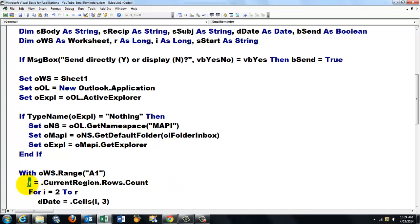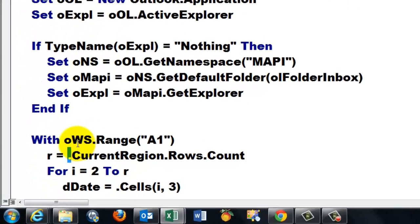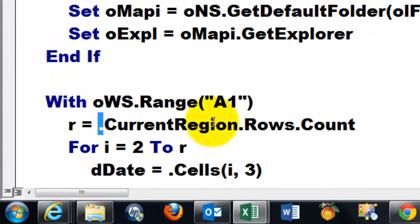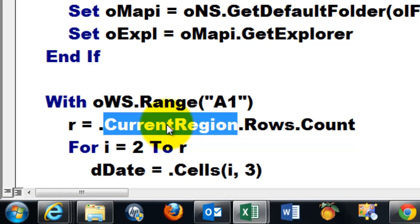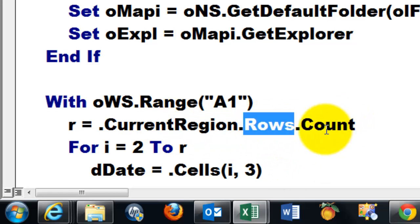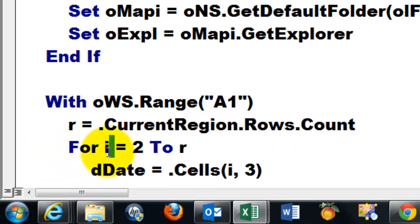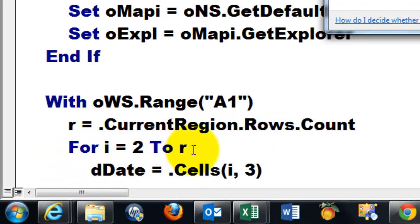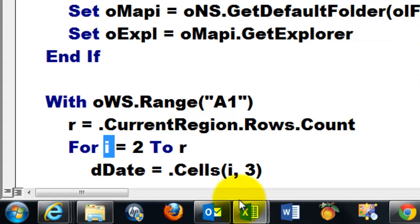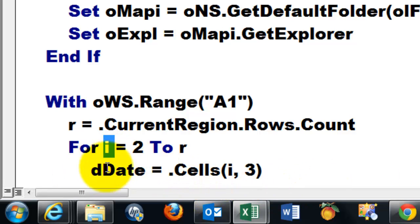So first of all we have to find how many rows we have in that database or record set. We store that in R. That means take it from that range A1, take the entire current region up to the next empty column and empty row, find the number of rows and count them. Then loop for i equals 2 to r.